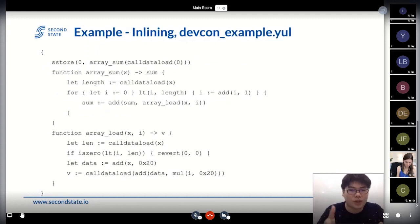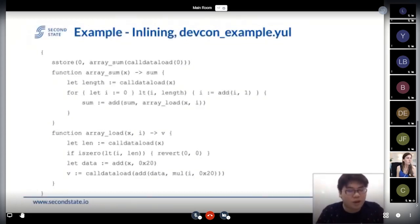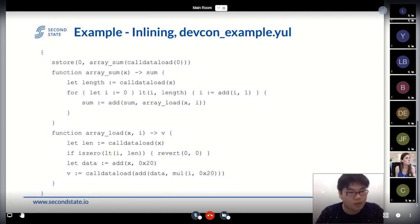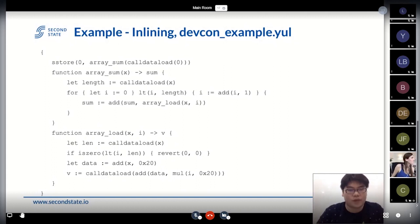Let's look at the inlining example. This is a very good example where the Yul optimizer can do much better than the LLVM optimizer. This is the DefCon dash example using Yul.